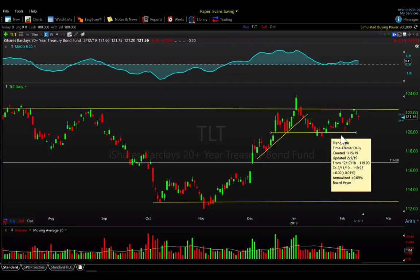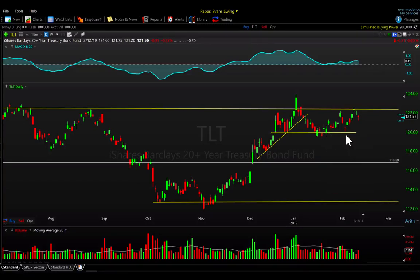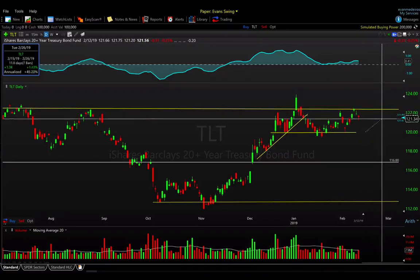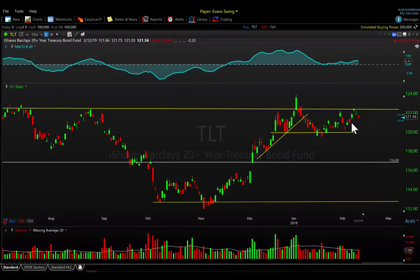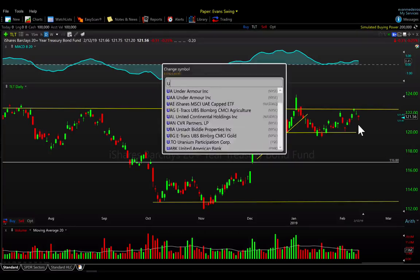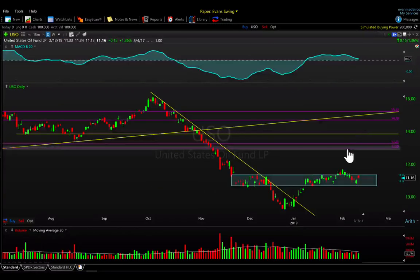Moving to the TLT, it's still not doing much — still working sideways between 120 and 122. The more time it takes in here, the better for a potential tradable breakout. Still watching this light-volume consolidation and just watching those nearby goal posts as key levels.